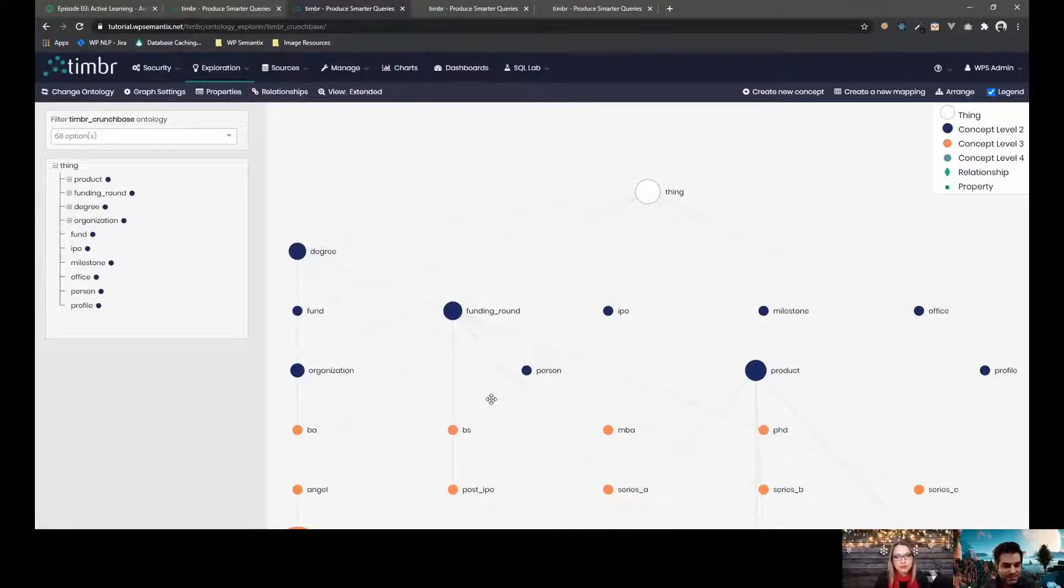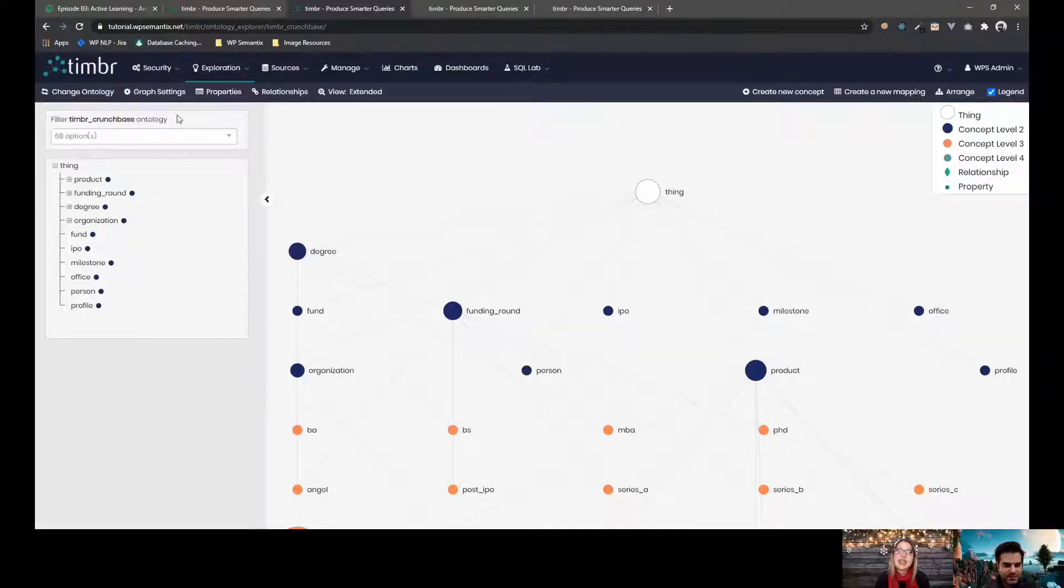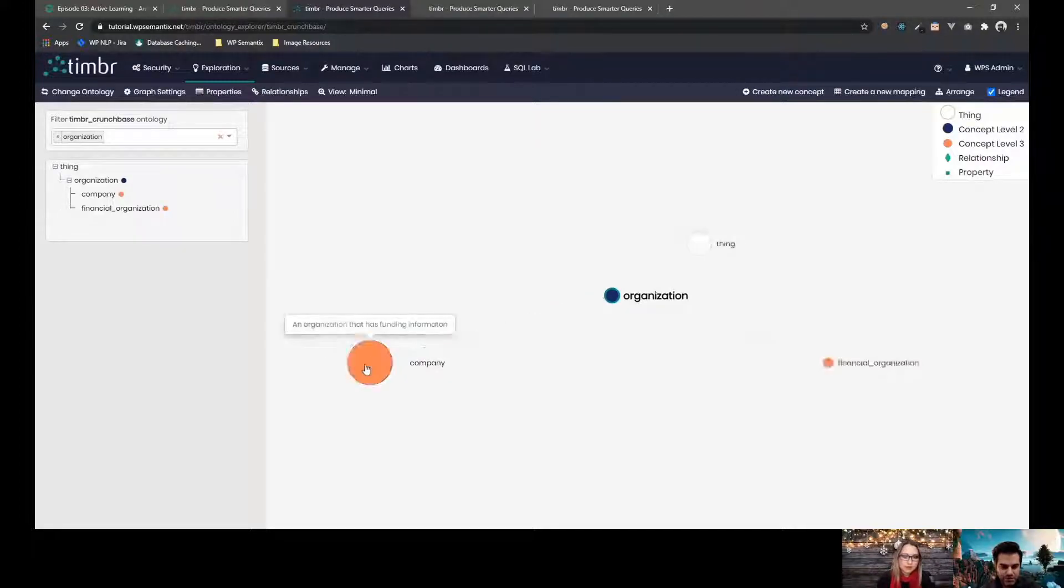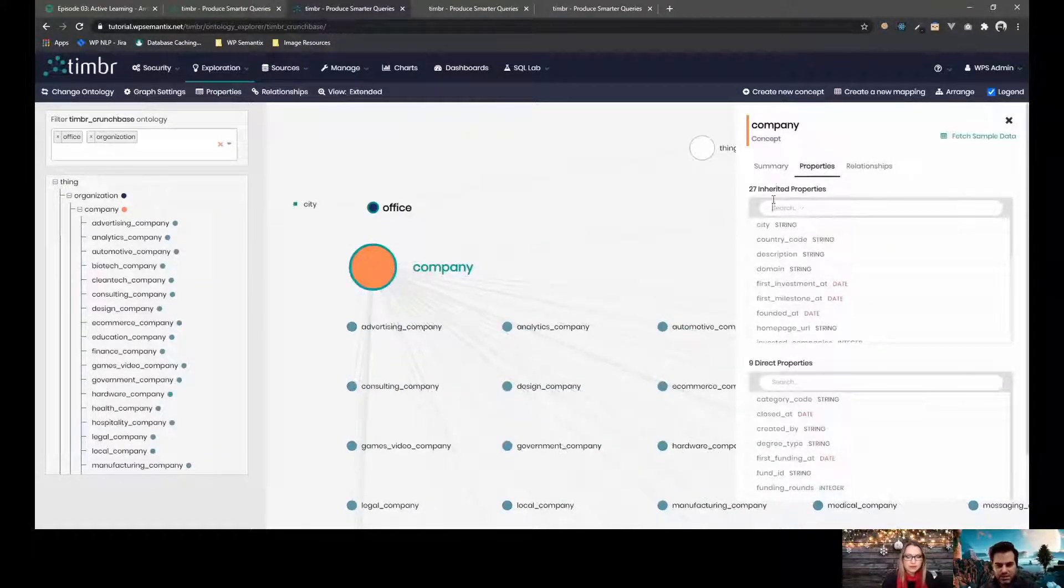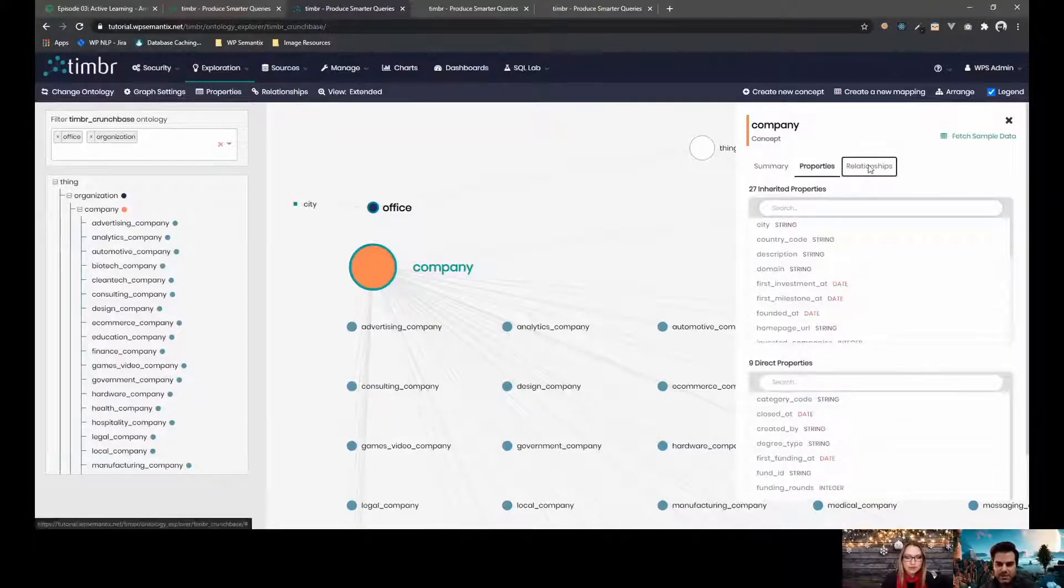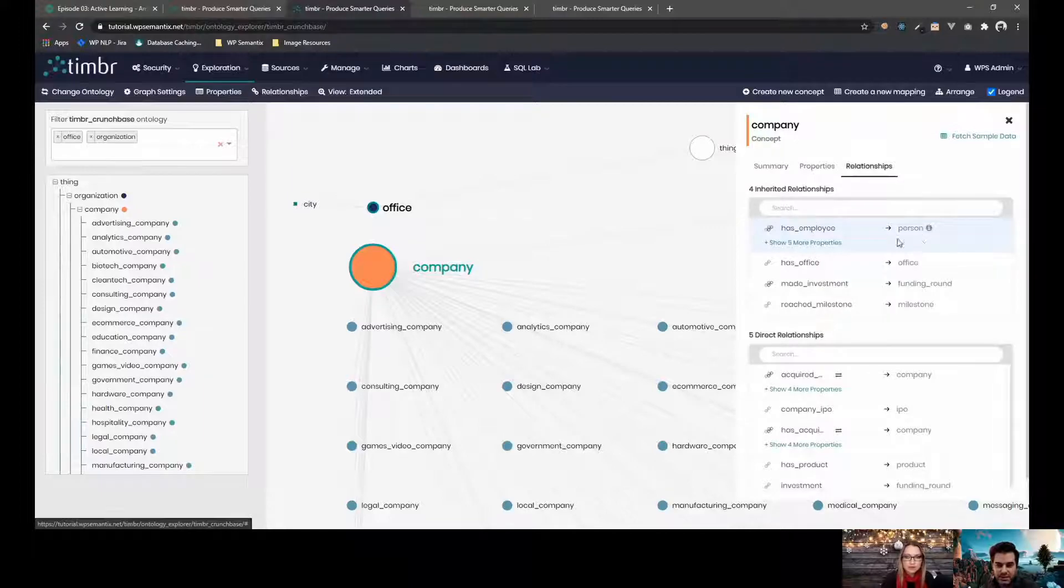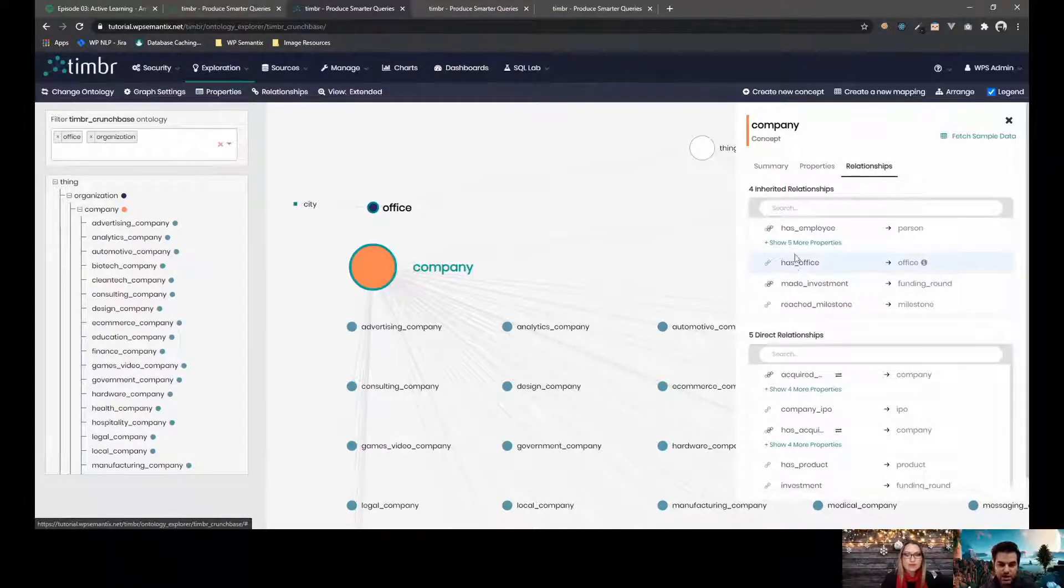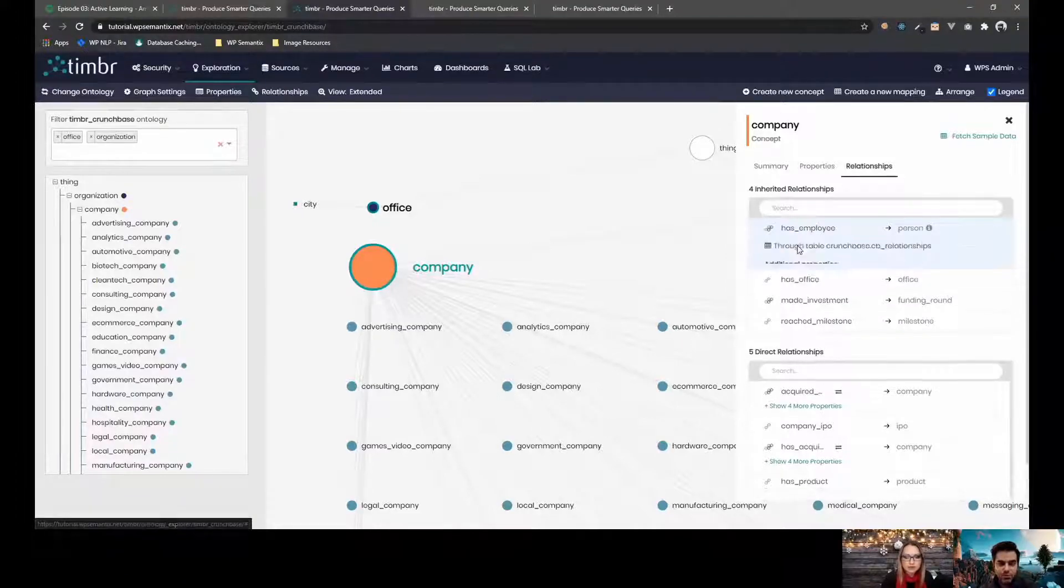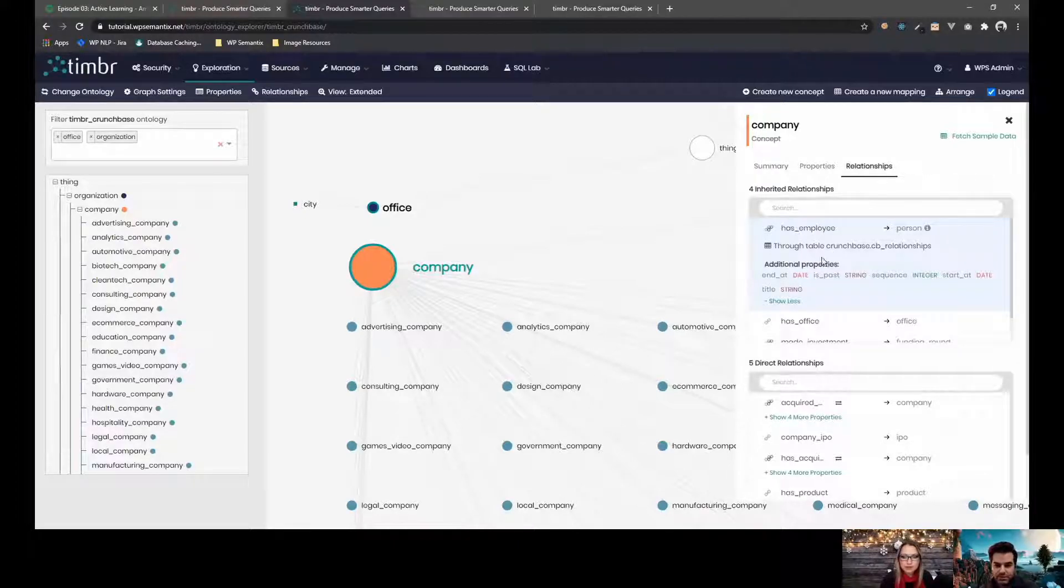Absolutely. Yes, you're right. And you also asked about the sizing of the nodes. And now I can see that the company probably has a lot of children because it's bigger. So yeah, when you click on a concept, you can see how many inherited properties it has, how many direct properties it has, the different relationships that it has. We have different types of relationships. We have many-to-many relationships that go through a table, a certain table, for example, to connect to different concepts.